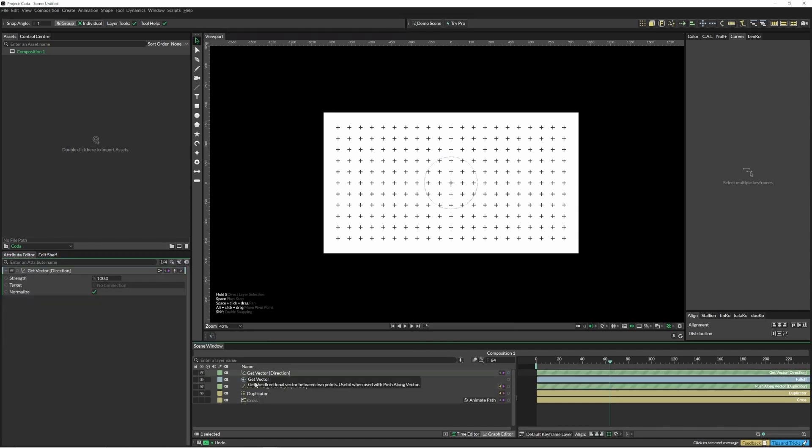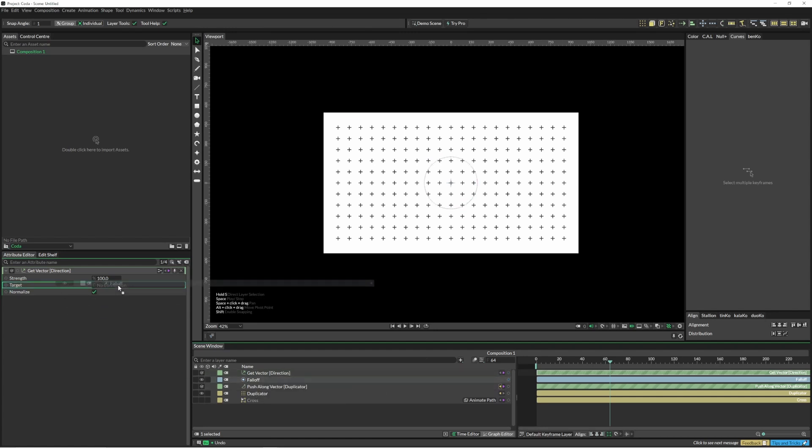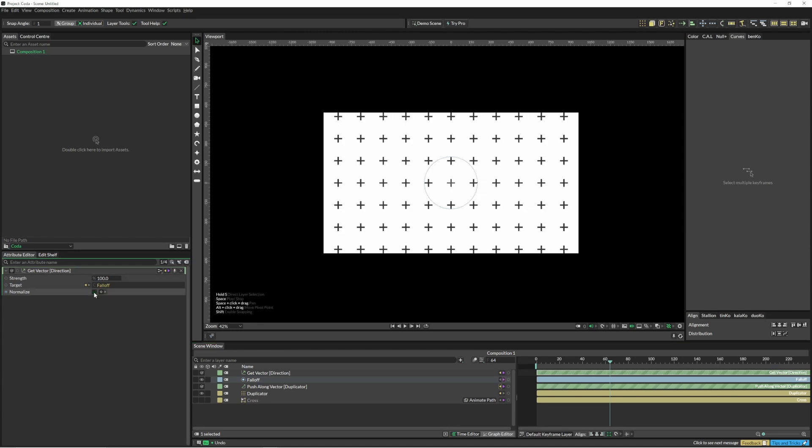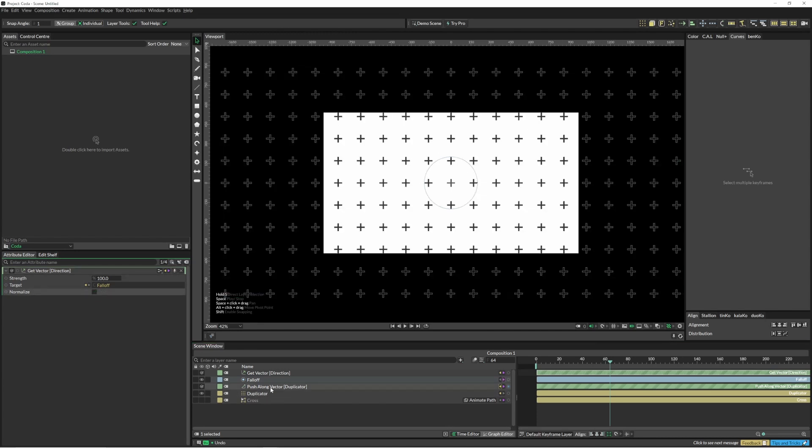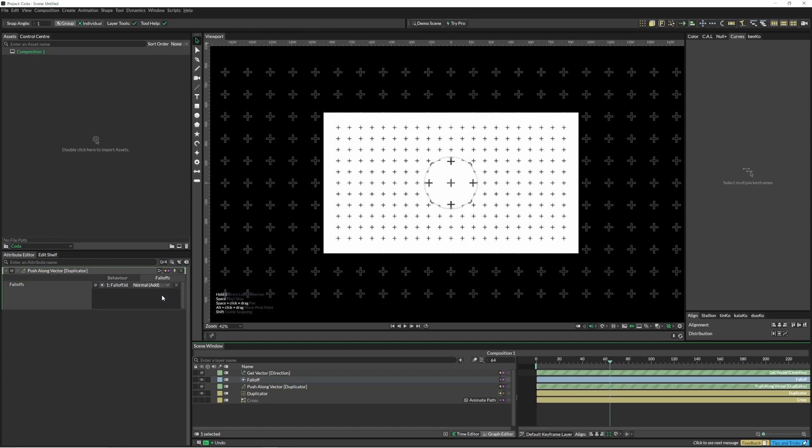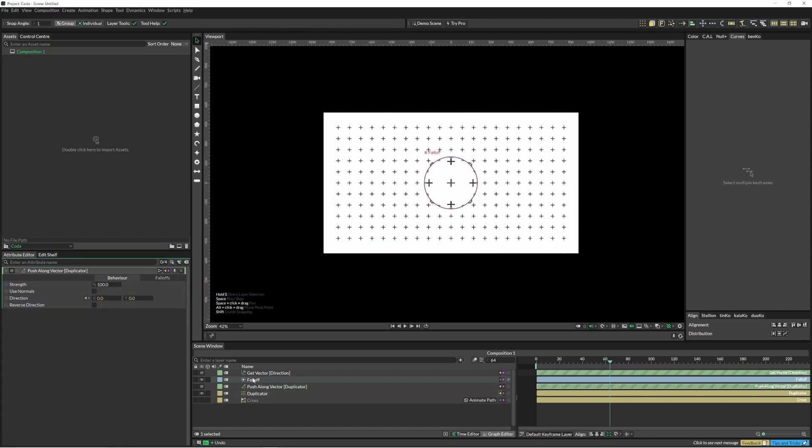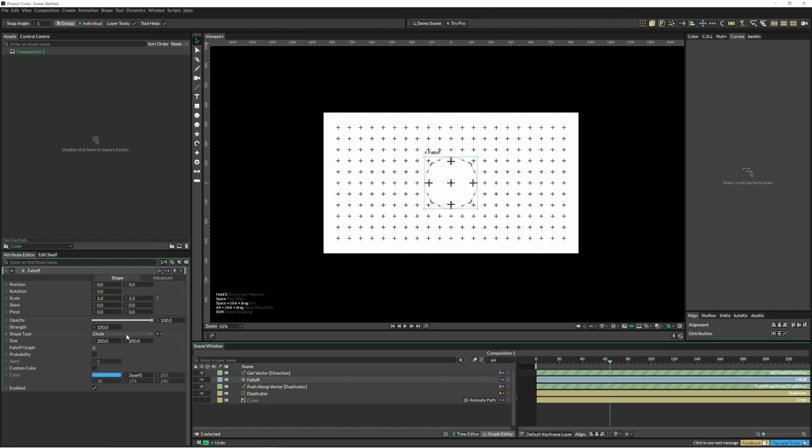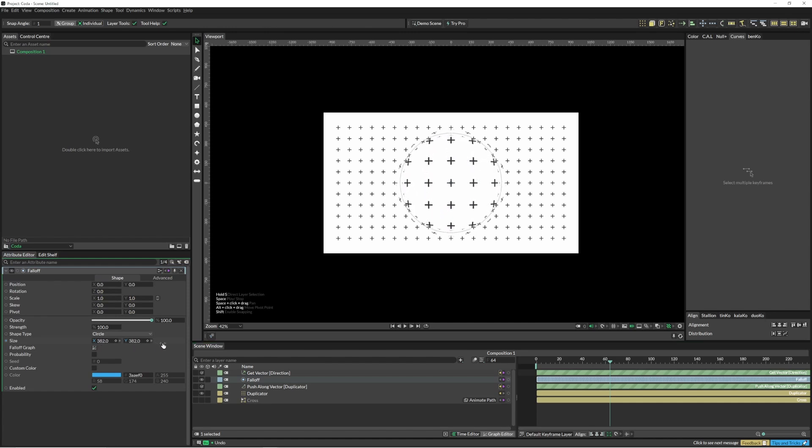In our get vector we're going to put the fall off in. We're going to uncheck normalize - normalize just makes things between zero and one. In our push along vector we're going to come to our fall offs again and pop this fall off in. If we just increase the size of this...